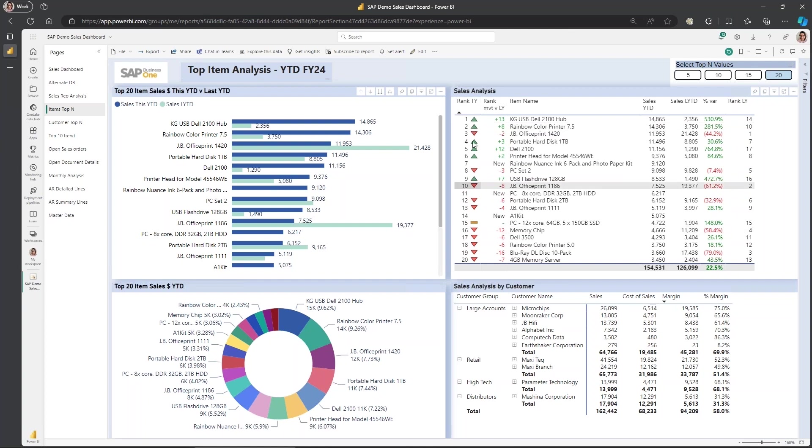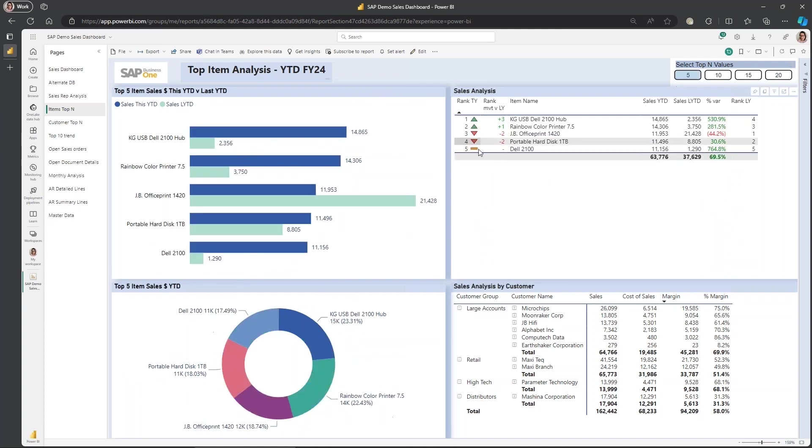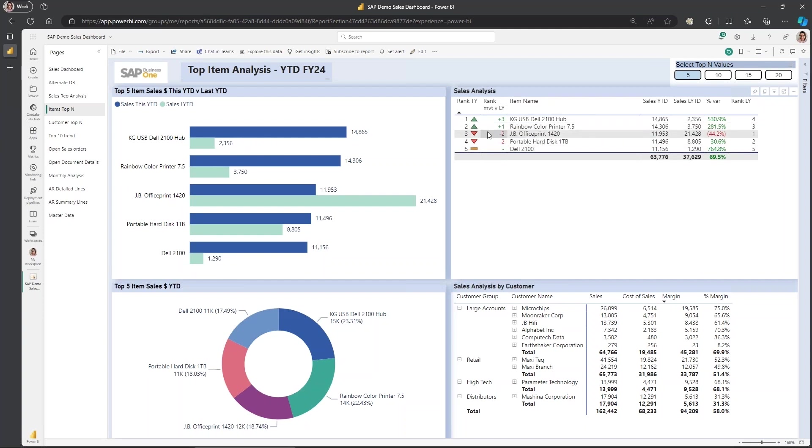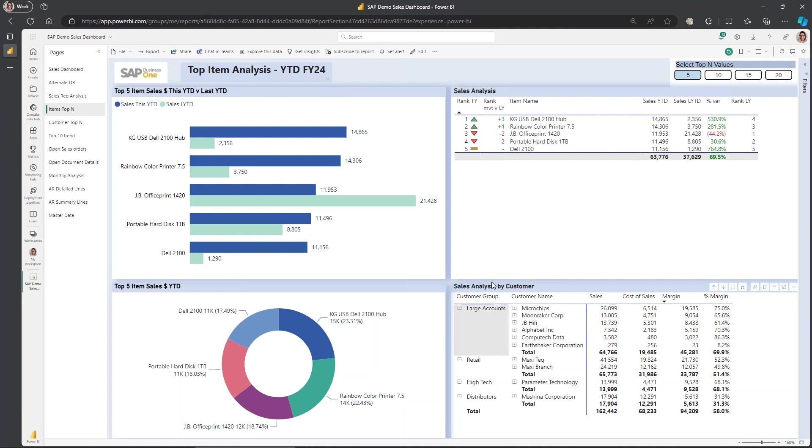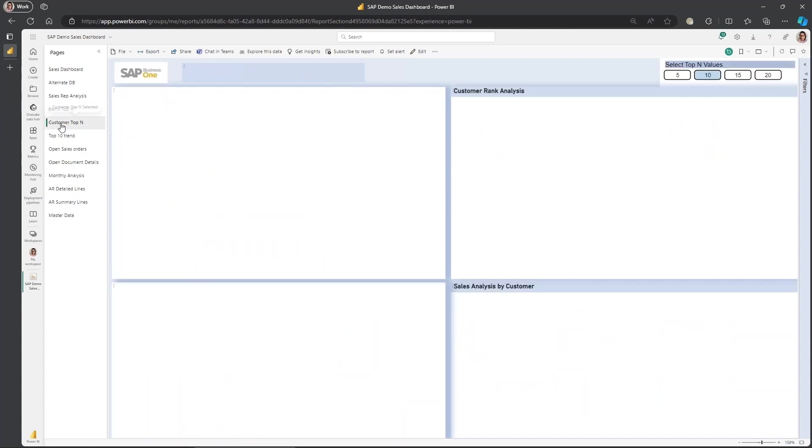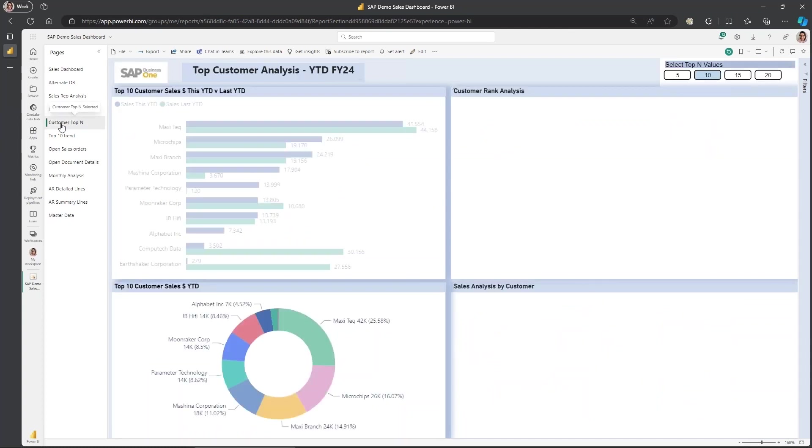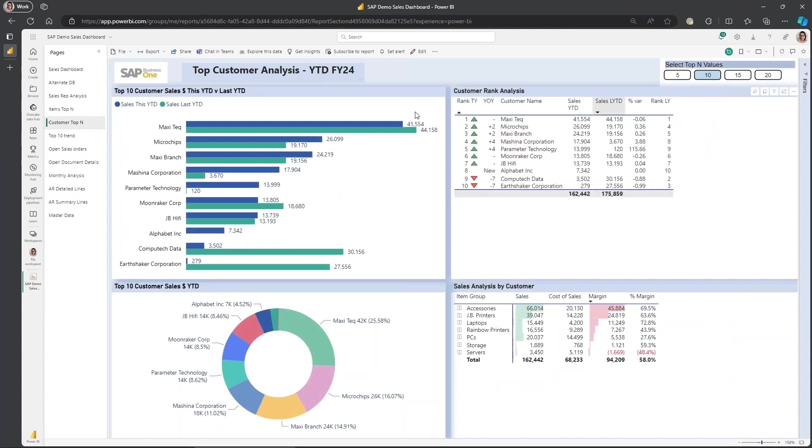So visually here we can see for the top five items, this one here, that's the same. Whereas this one here was obviously number one last year. We've got the rank over there. So this one's dropped, which plays obviously with the negative percentage variance. So it's just another way visually to be able to analyze and to be able to understand exactly what is happening. Same page with the customer lens. Top customers. You can see the top customers, ranking versus last year.